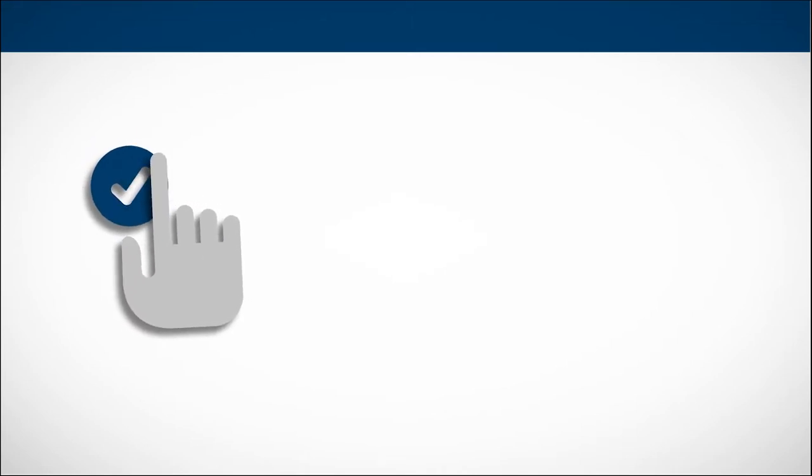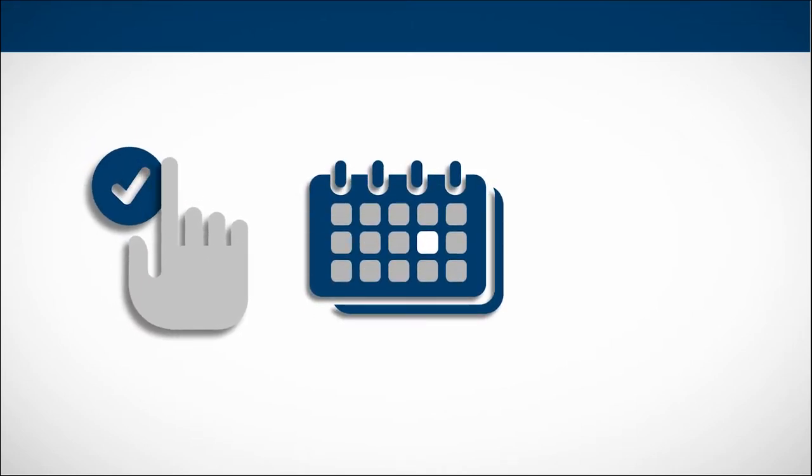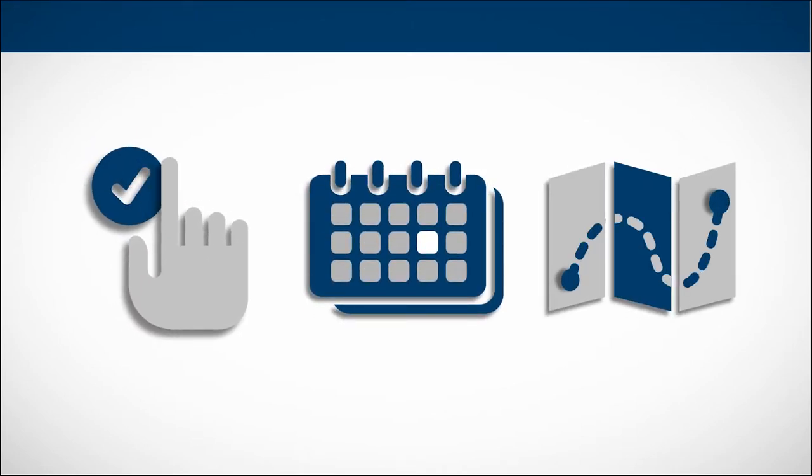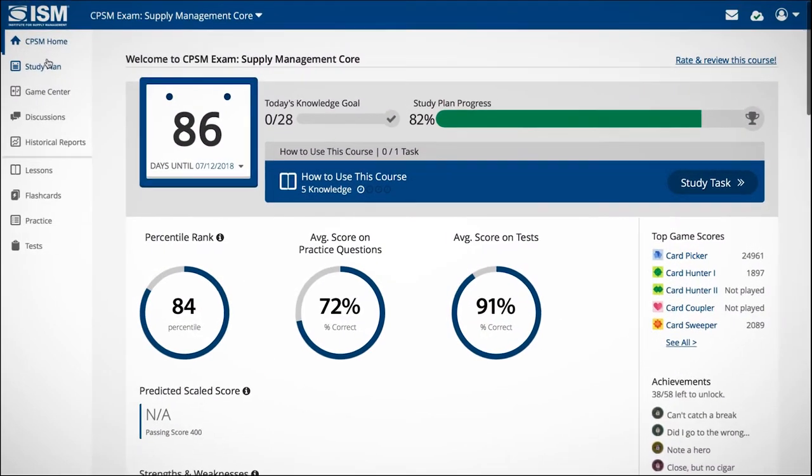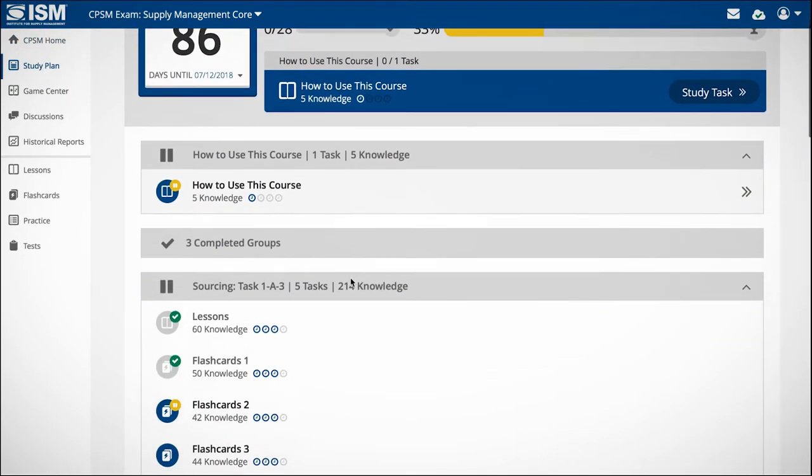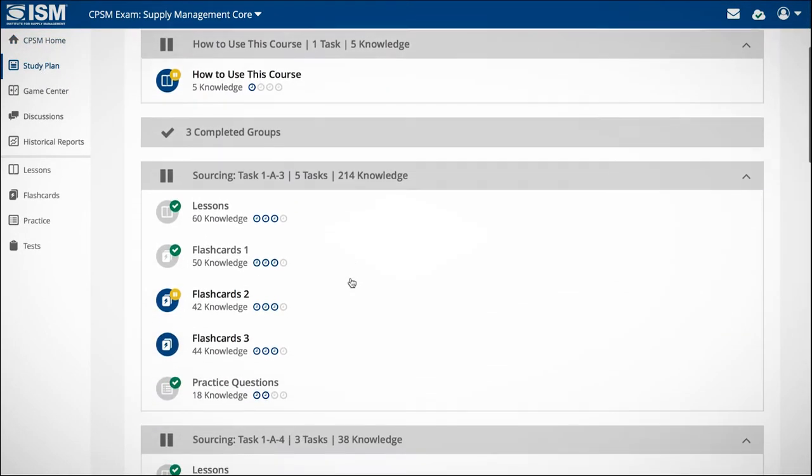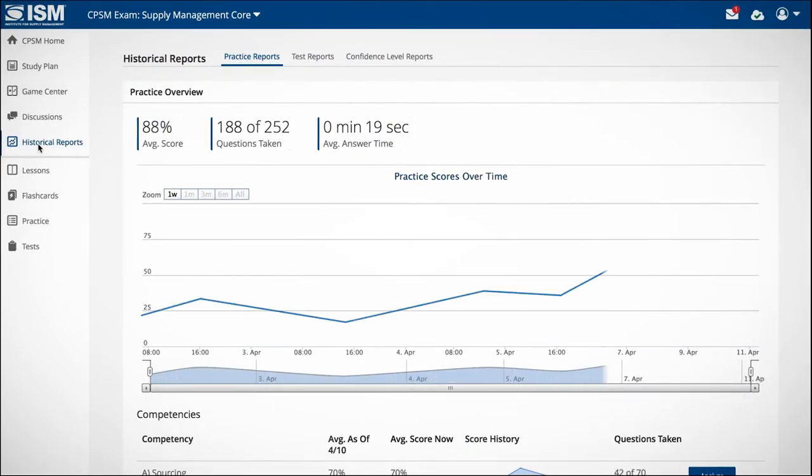Simply take a practice exam, input a target completion date, and you're on your way. The personal dashboard helps you track your progress in real time and provides guidance on how much to study each day in order to achieve your goals.